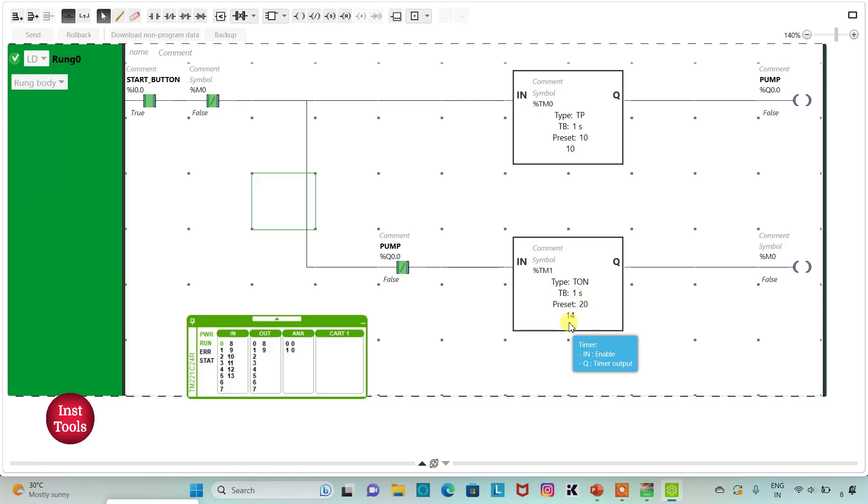And it will be off for 20 seconds: 4, 5, 6, 7, 8, 9, 10, 11, 12, 13, 14, 15, 16, 17, 18, 19, 20. And after 20 seconds, pump will get turned on.